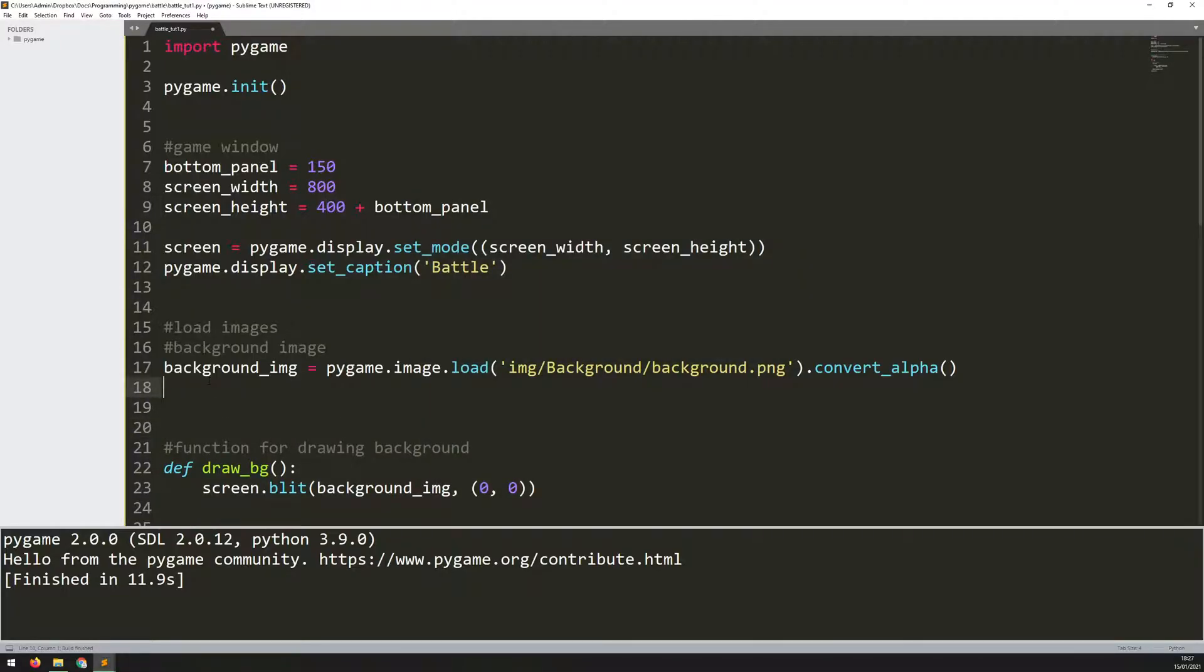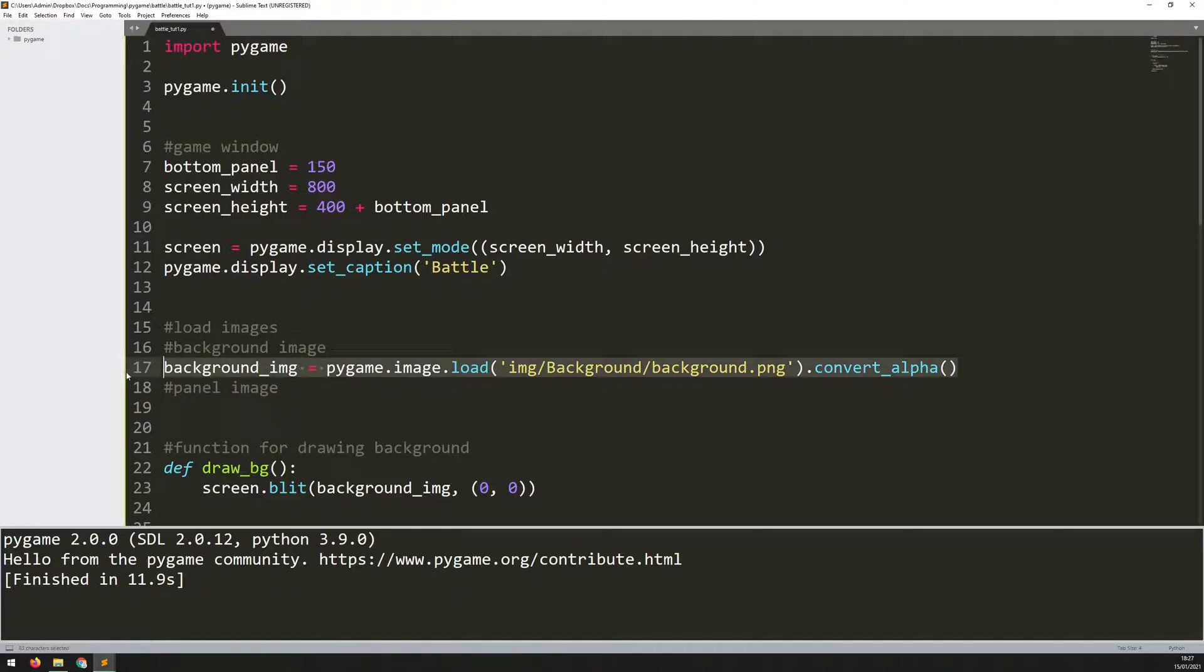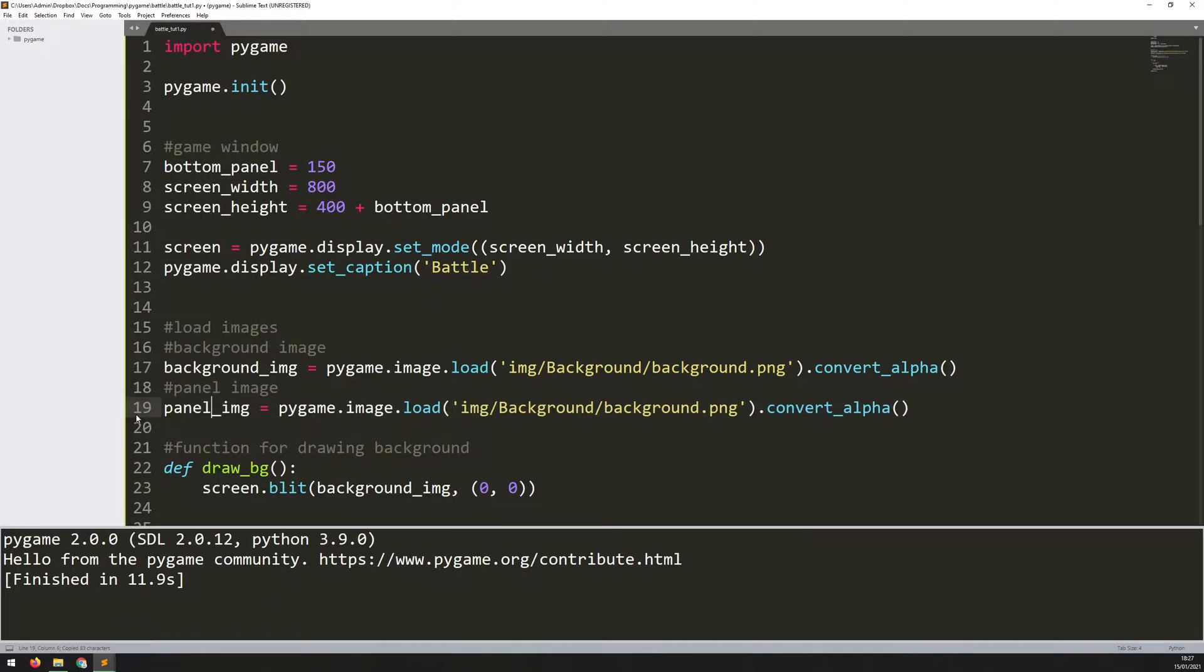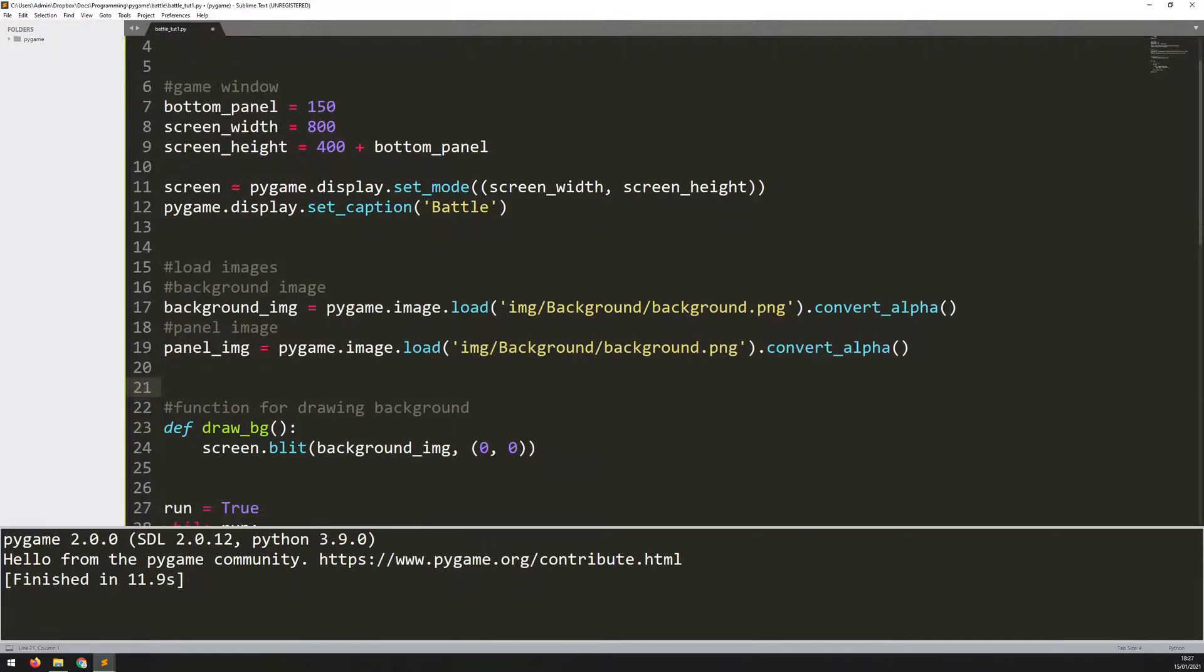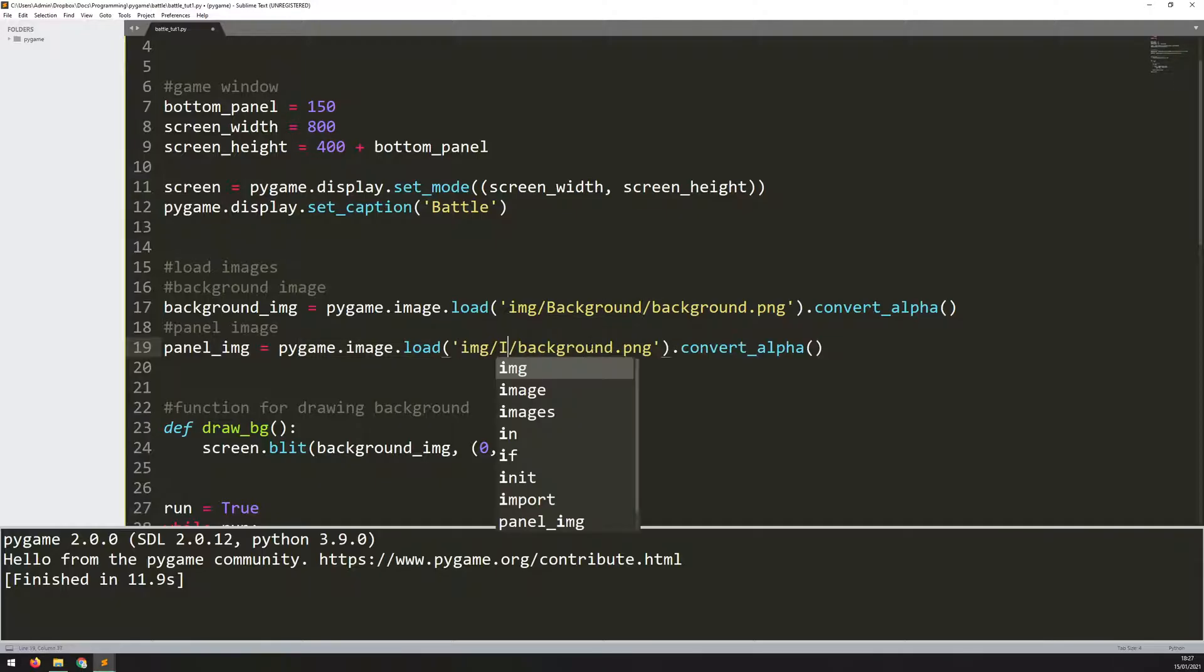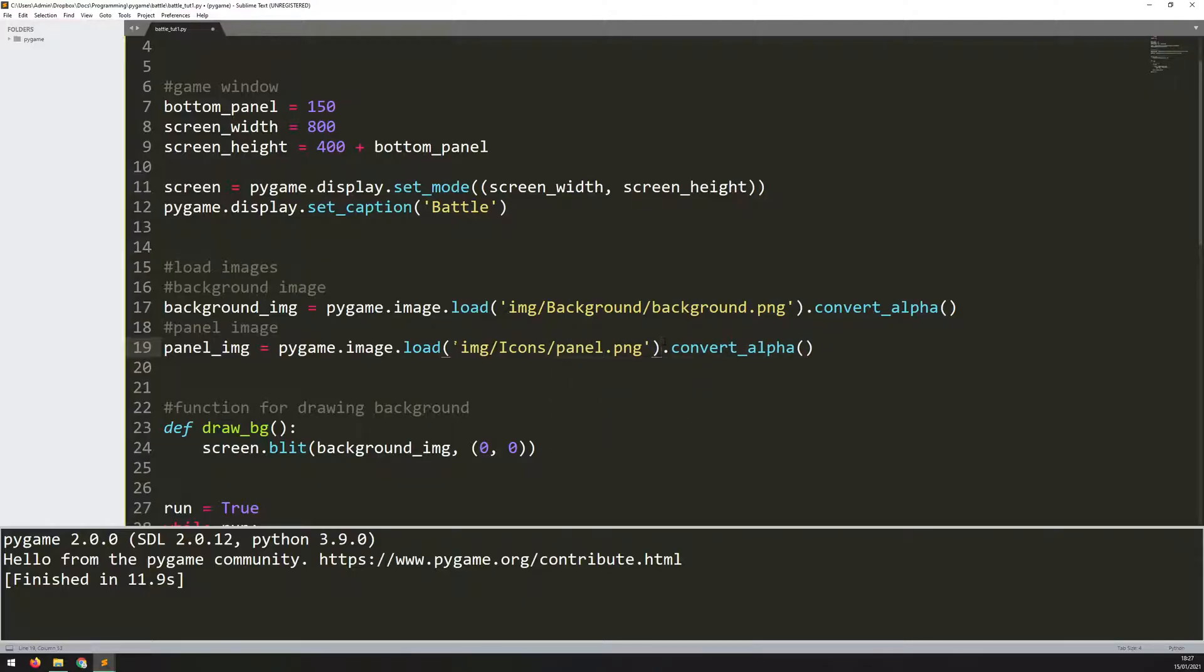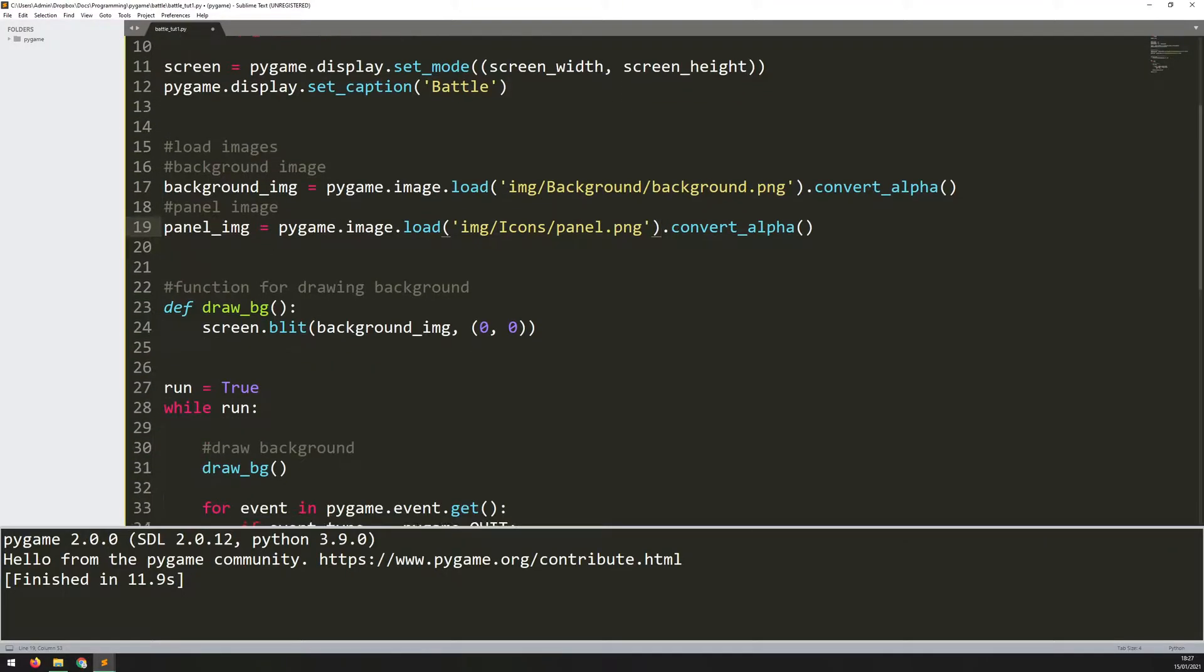I'll load it in the exact same way as before. I'll add this comment here to say panel image, and I can copy this line of code down to save retyping it. I'll make sure I change this to panel_image instead. The code here is exactly the same, but now my image is in a different directory. I change this to icons, which is where I've saved it, and I change the name to panel.png. The rest stays the same.